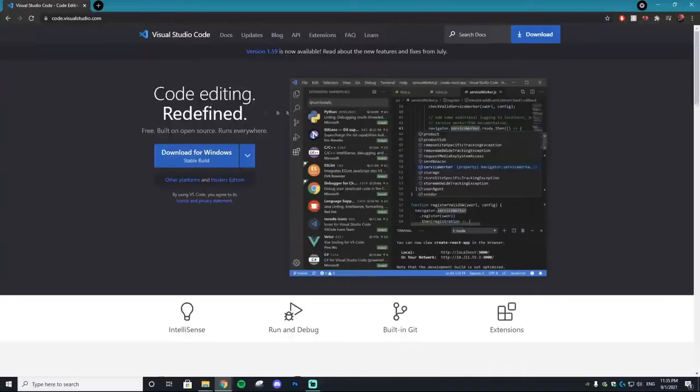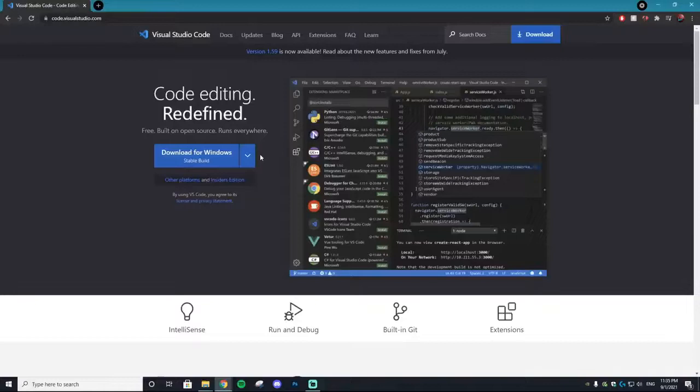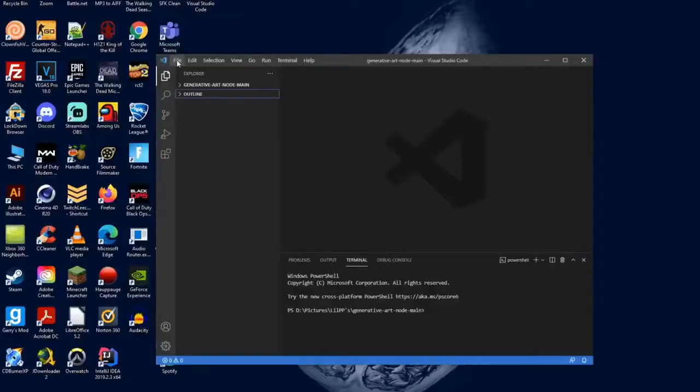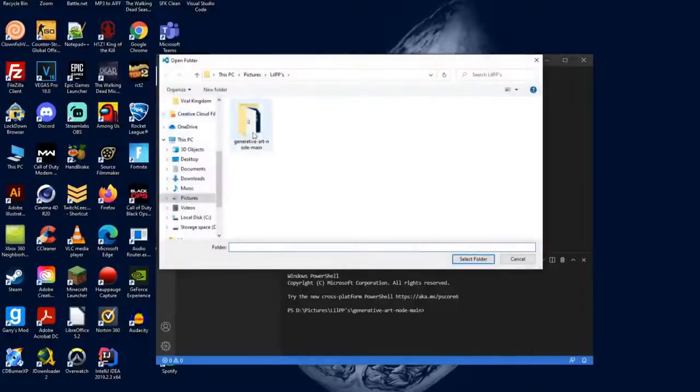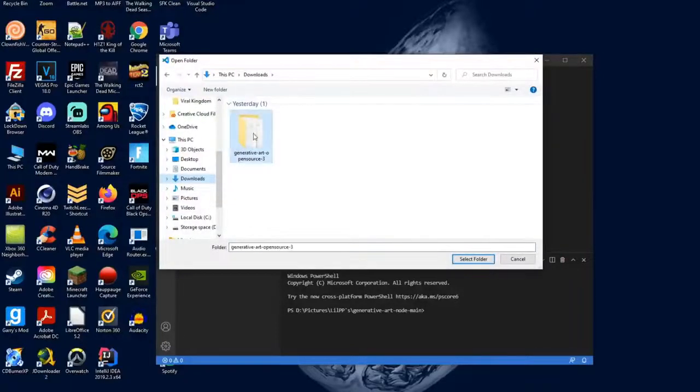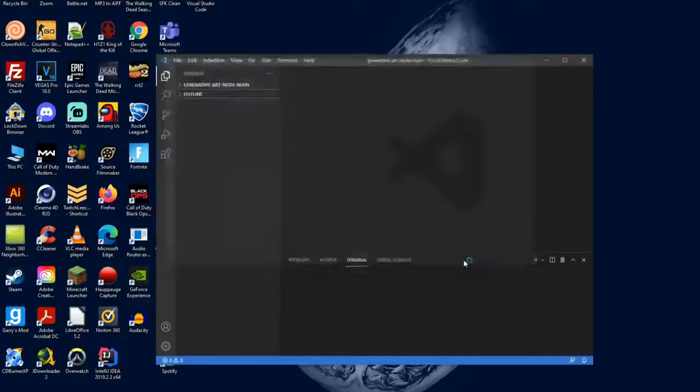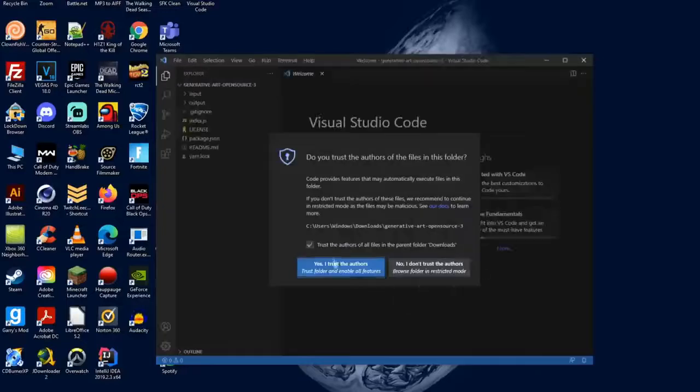Now the second thing you want to download is an app called Visual Studio Code, and this is where all the magic happens. So get that downloaded and then open it up. Then the next thing you want to do is go to File, Open Folder, and then find that folder in your downloads.